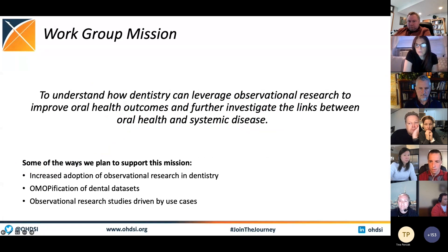Good morning, everyone. I'm Dr. Robert Kosky, and I'm the lead for the Dentistry Workgroup. Our workgroup's mission is to understand how dentistry can leverage observational research to improve oral health outcomes and further investigate the links between oral health and systemic disease.